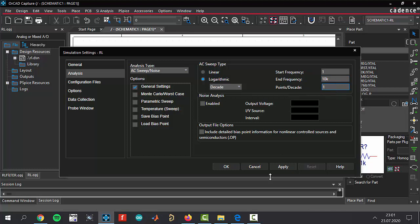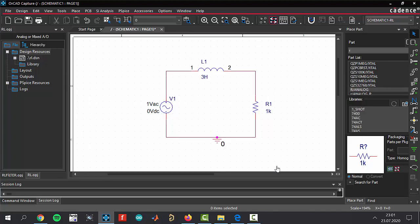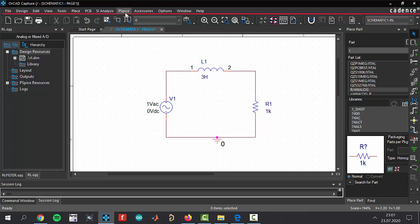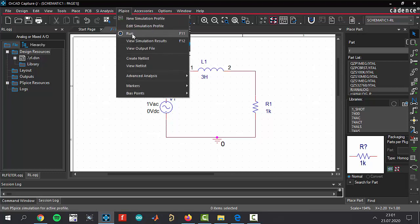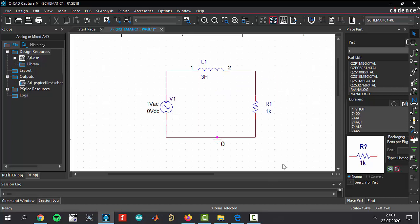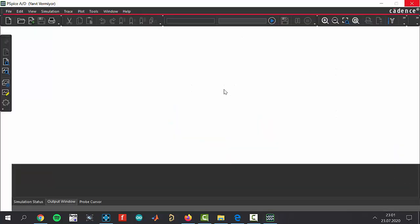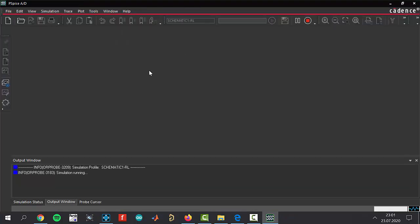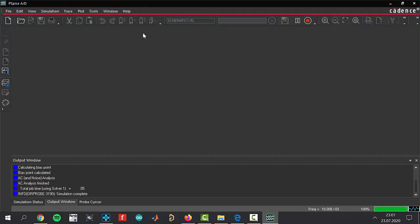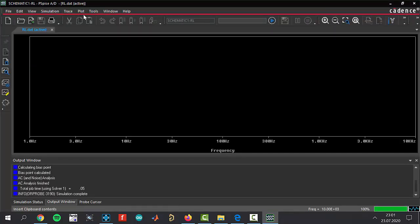Click F11 or click this button to run your simulation. The graph is coming. I'm sure that you guys know that it's going to come without anything, and we will add some voltage markers or add traces to show something.